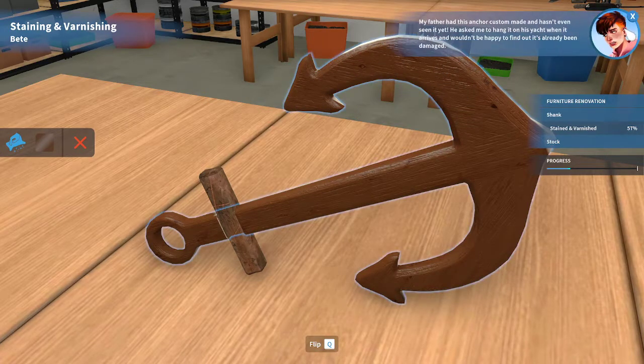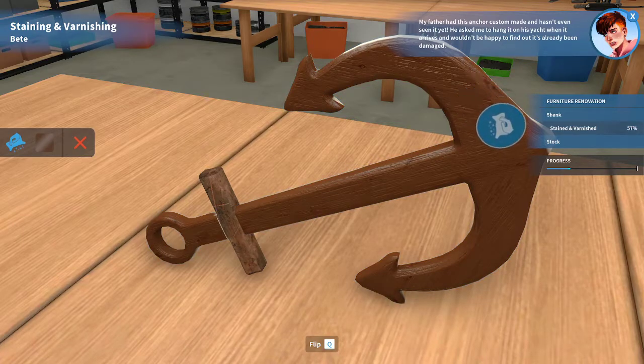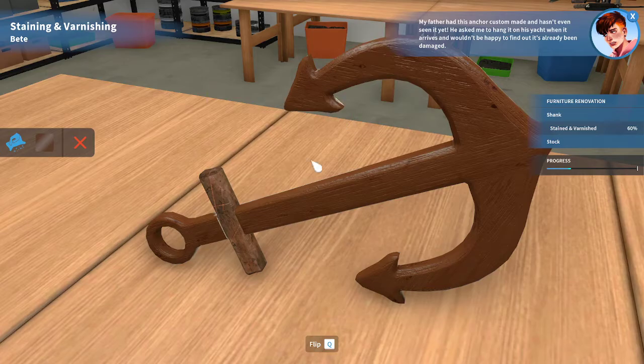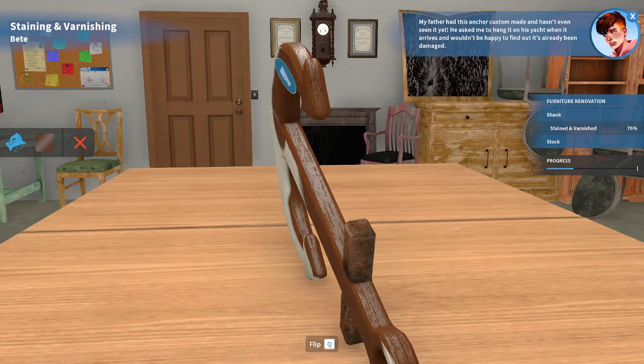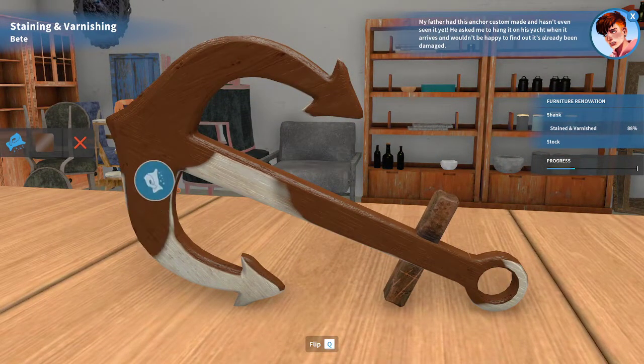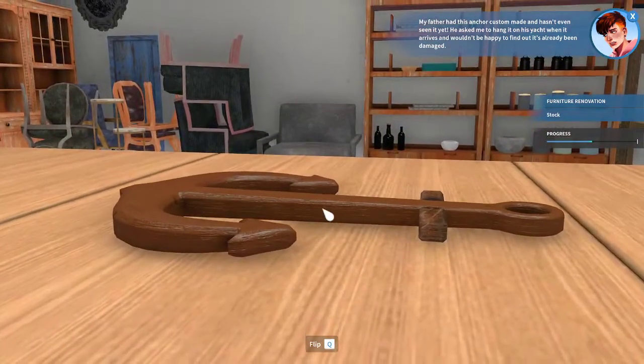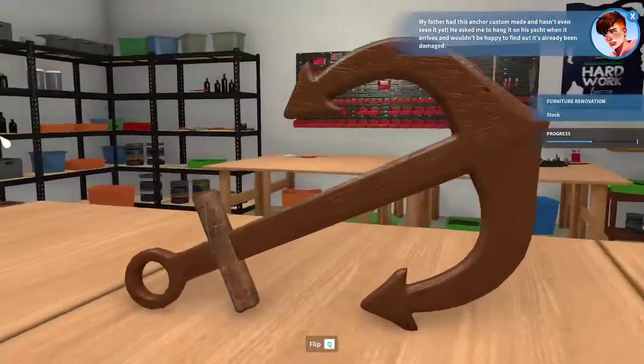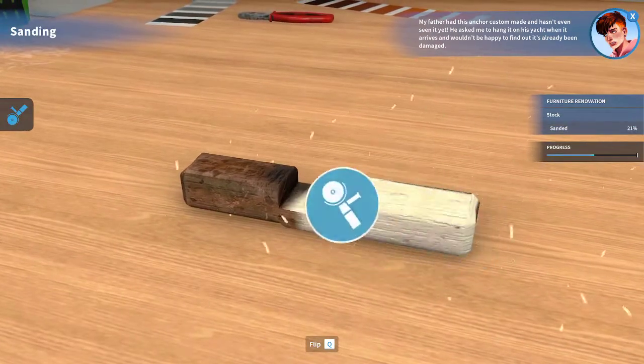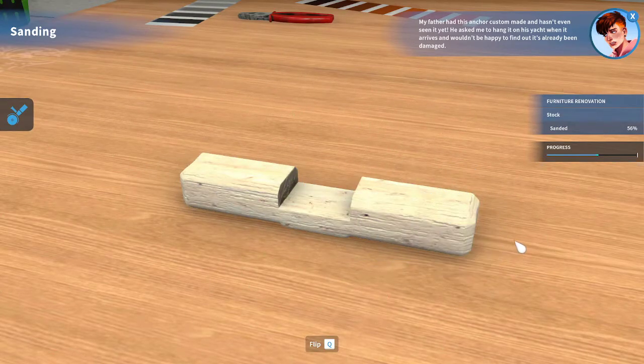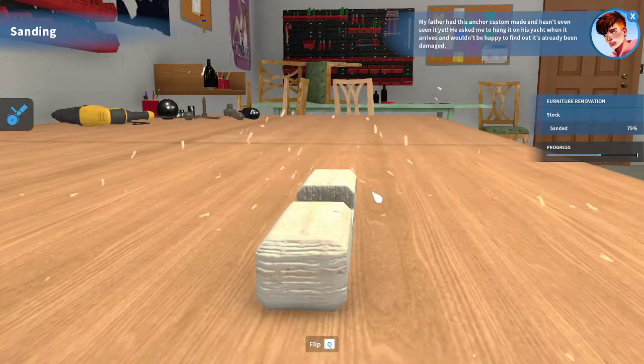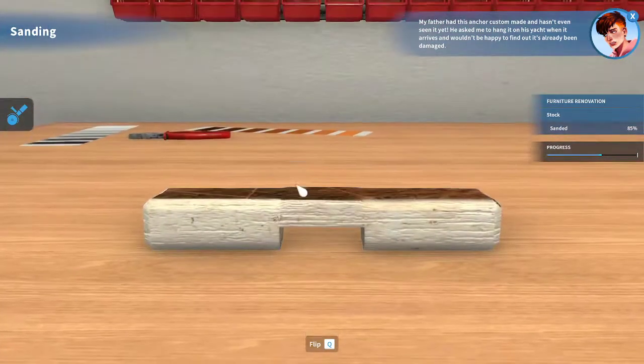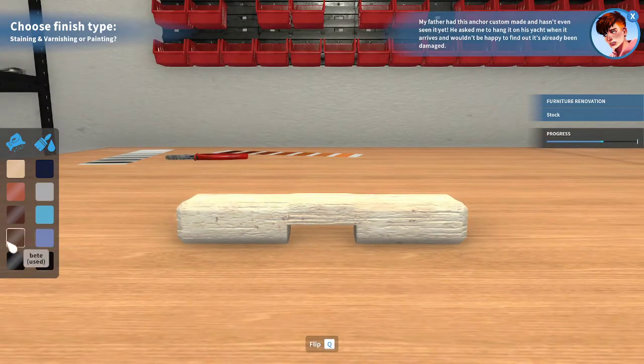What? My father had this anchor custom and he hasn't even seen it. He asked me to hang it on his yacht when it arrives and wouldn't be happy to find out it's already been damaged. Yeah, well. That's what happens. Of course. I think the one party I had at my parents' house when they were away - I don't remember. We didn't really have any serious problems. Thankfully. So is this done? No, I have to do this. Okay, so it was insisting I do one part first. I haven't played this DLC in probably a couple months, maybe not that long, but I forgot some of the peculiarities.